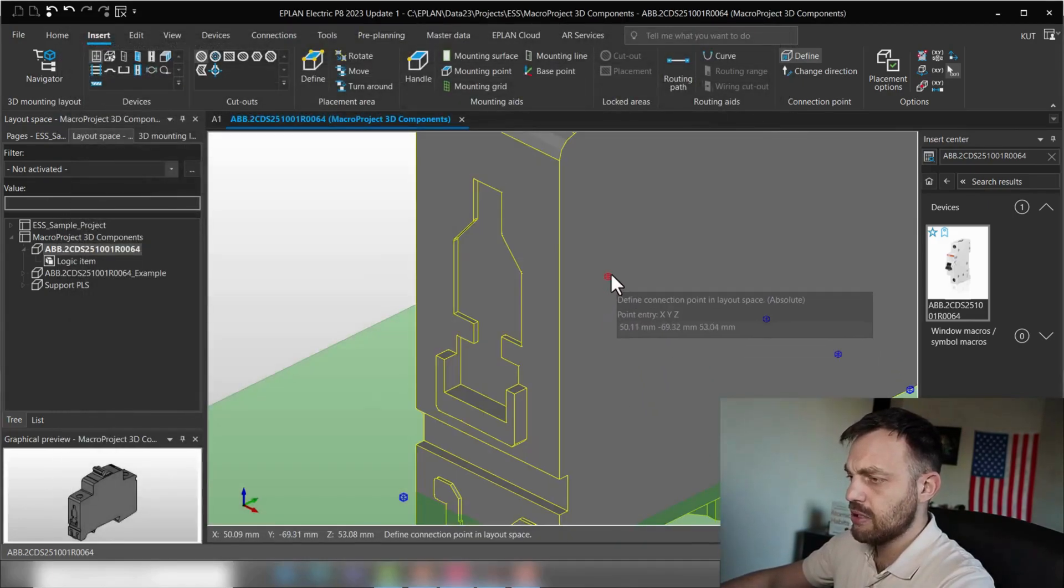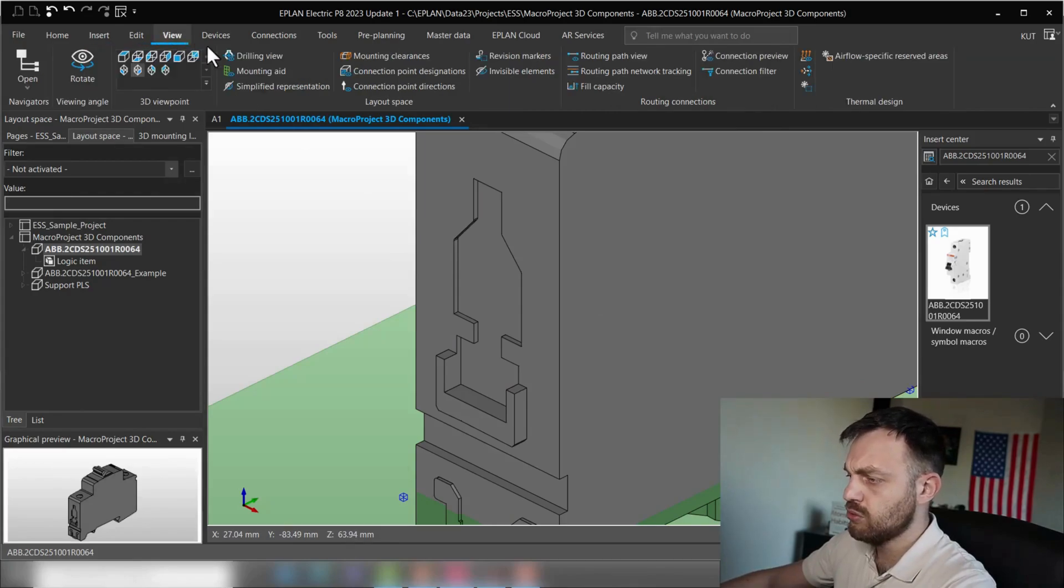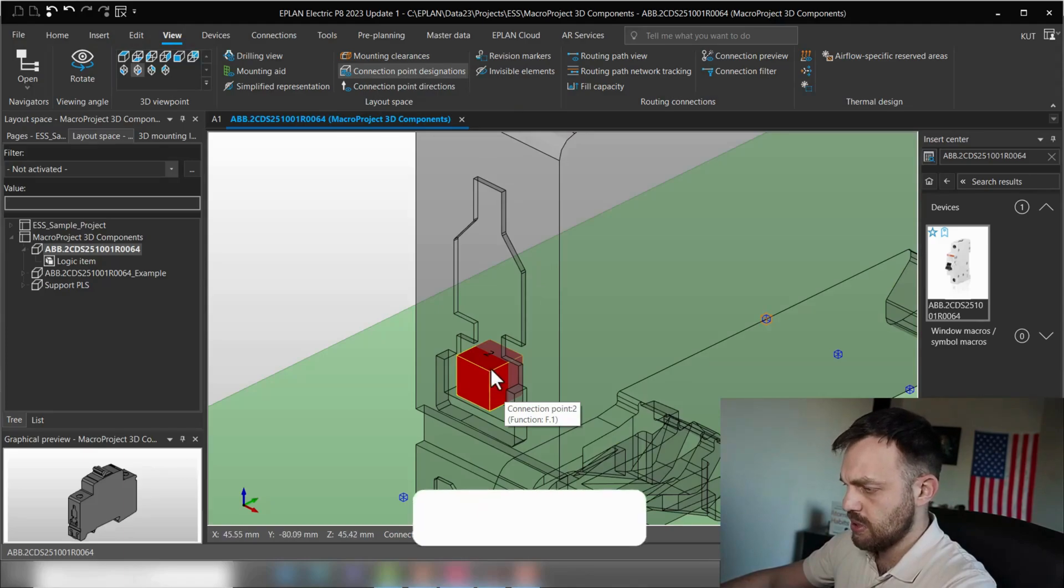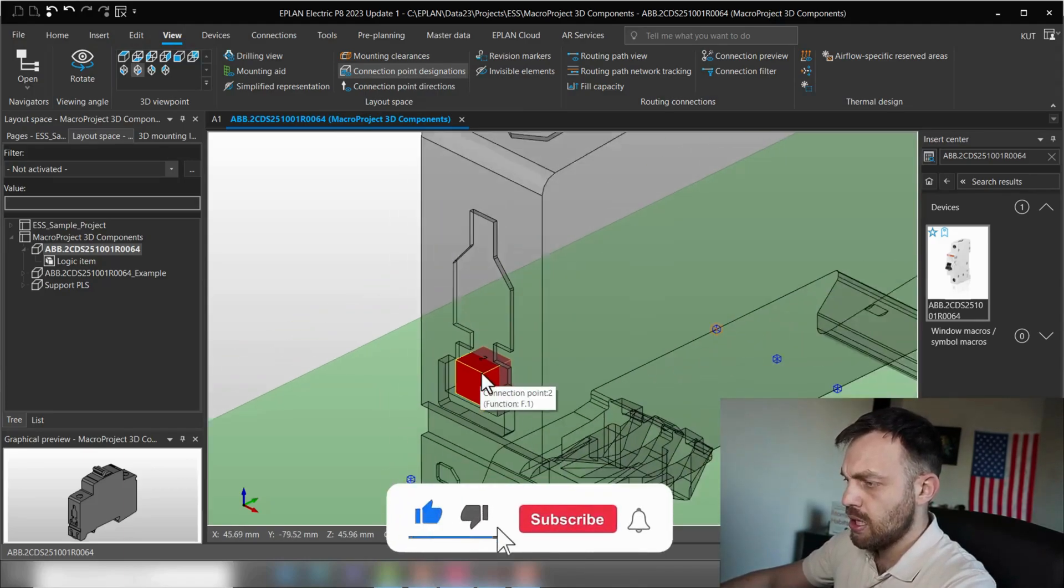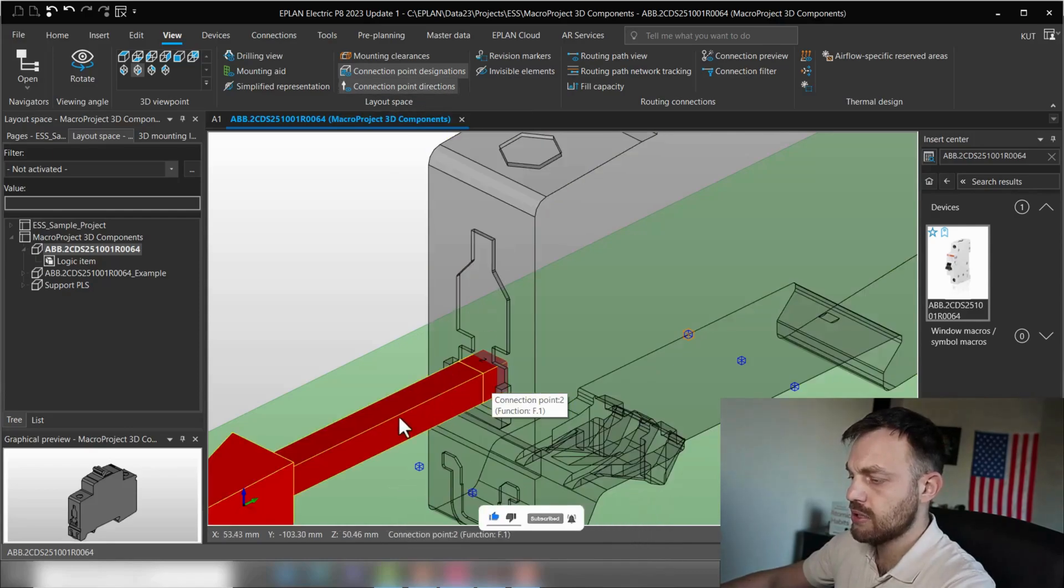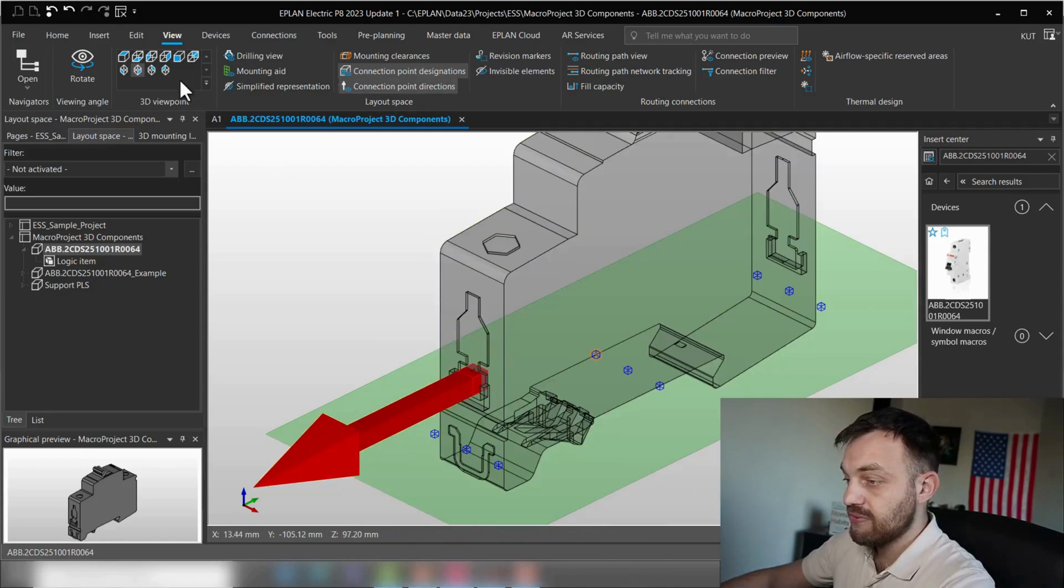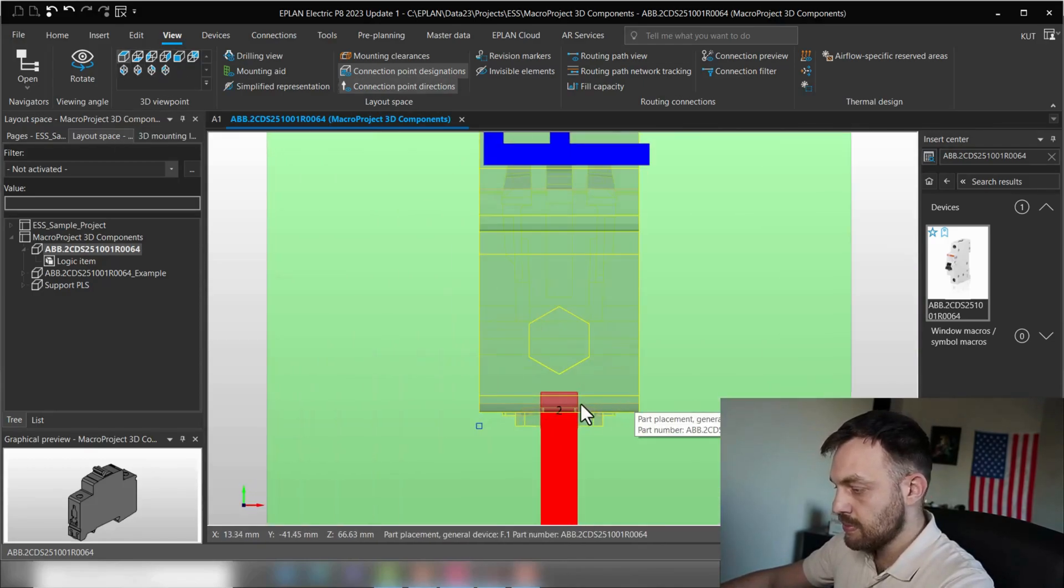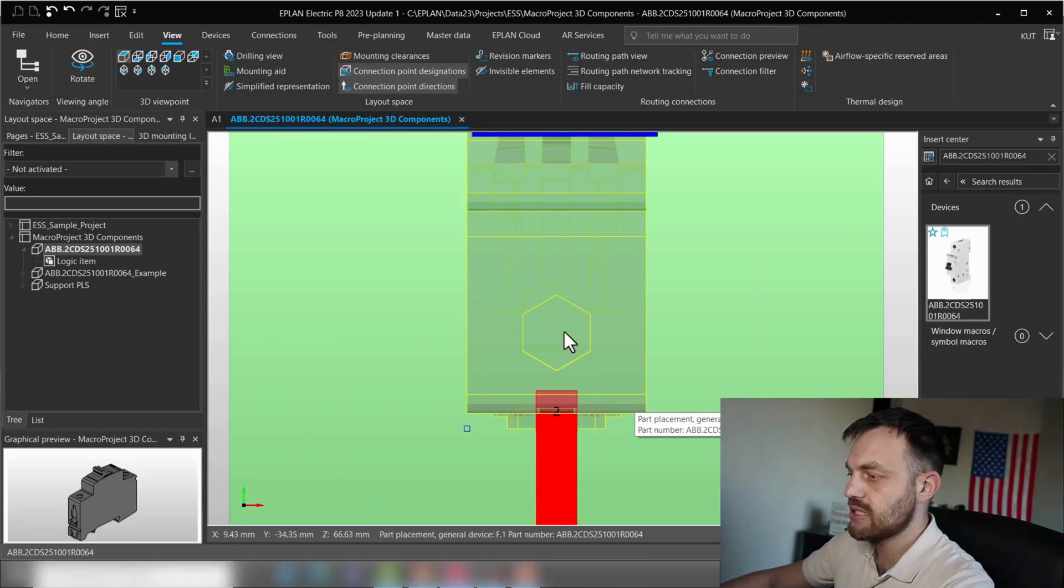Let's take a look of the result for now. Under view, connection point designation, we see the placement is nice on the edge, and the connection point direction, it's going in the right direction. But if we take a look from the top, we see that the position of the wire termination point is here inside.